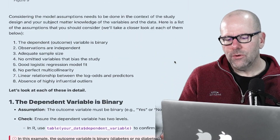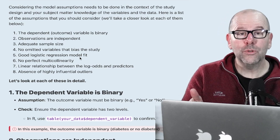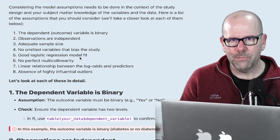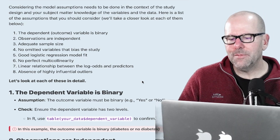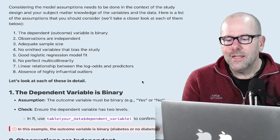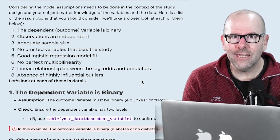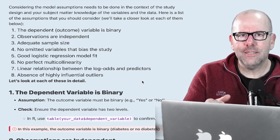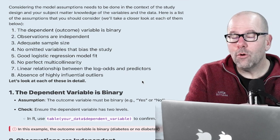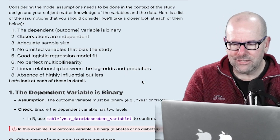We're going to look at eight assumptions that are probably the most important to consider before we can say the model is properly valid. Number one: the dependent or outcome variable is binary. Yes, it's binary — diabetes or not diabetes in our case — but you've got to check. Your dataset may have missing values or something odd in your outcome variable. Just check that there are only two categories in your binary outcome variable.